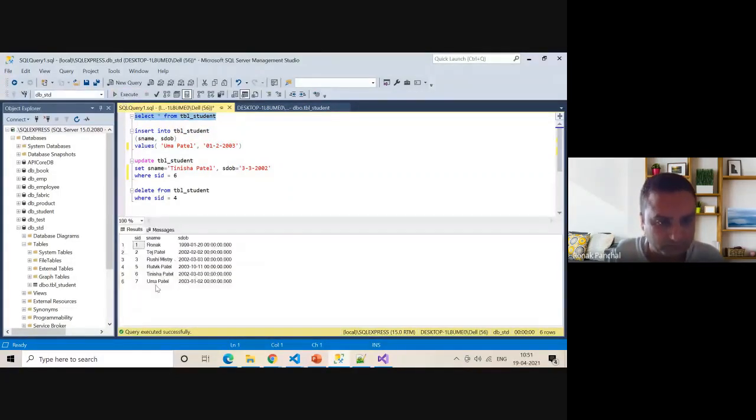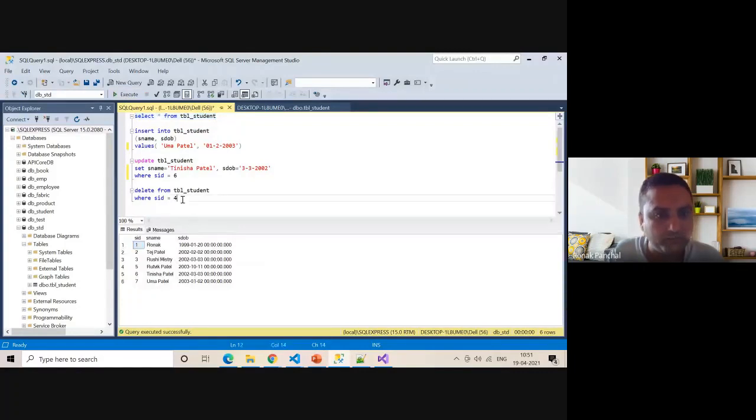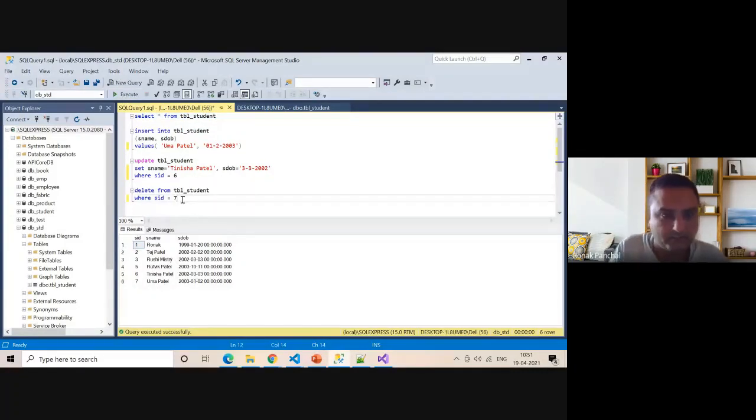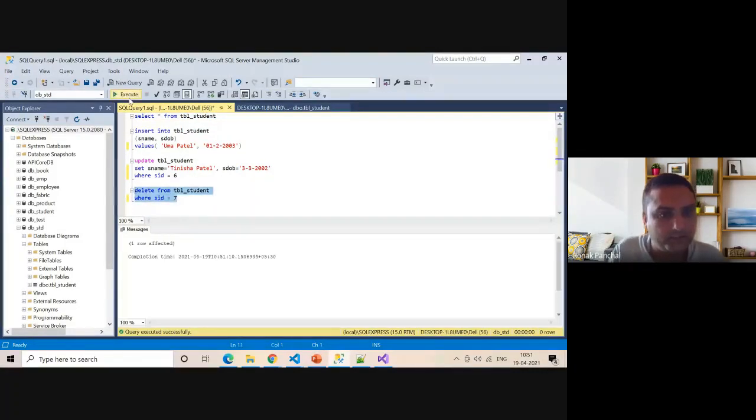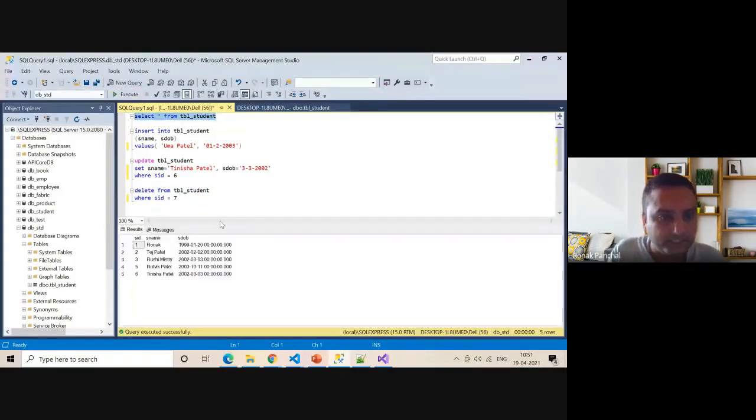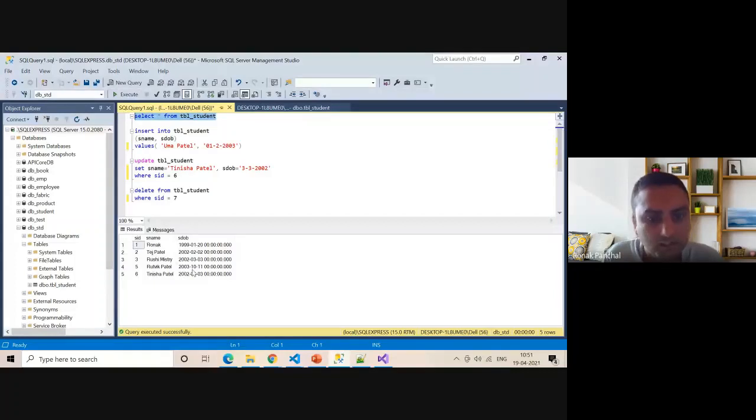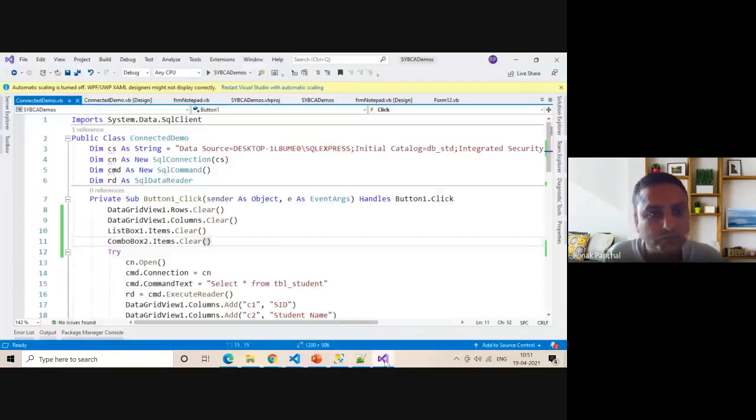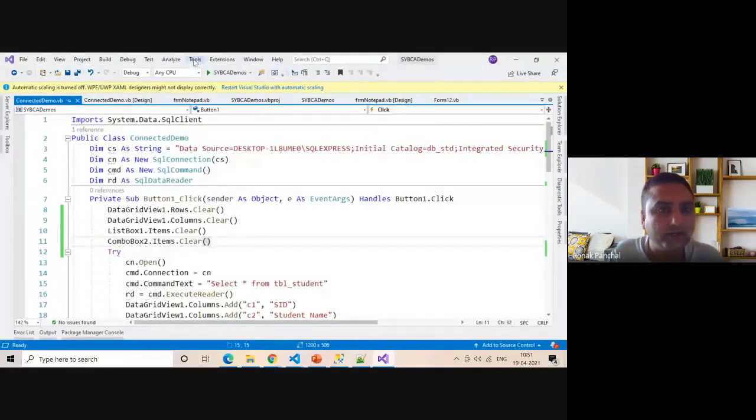We want to delete Uma Patil, record number seven. You can execute and see your record is deleted. This is the SQL CRUD operation. Now we want to close the record.